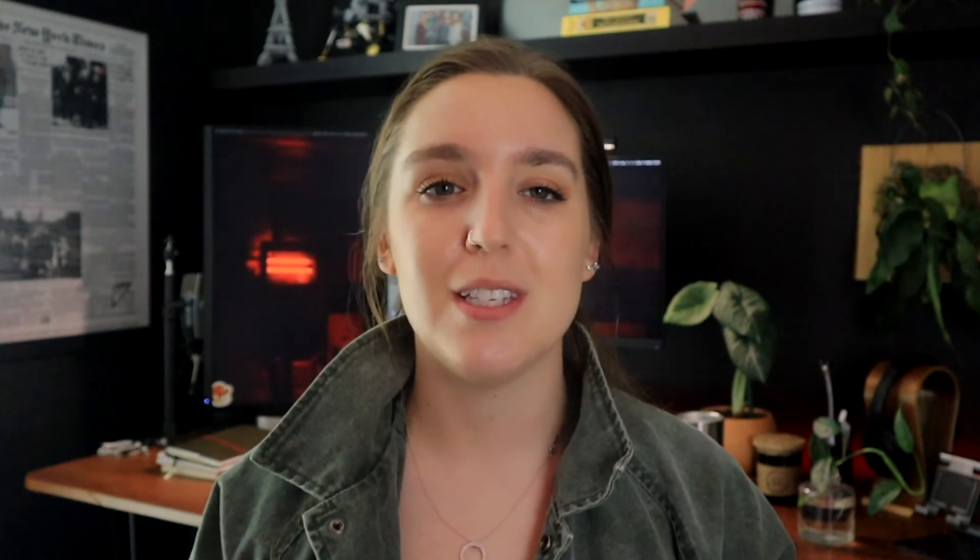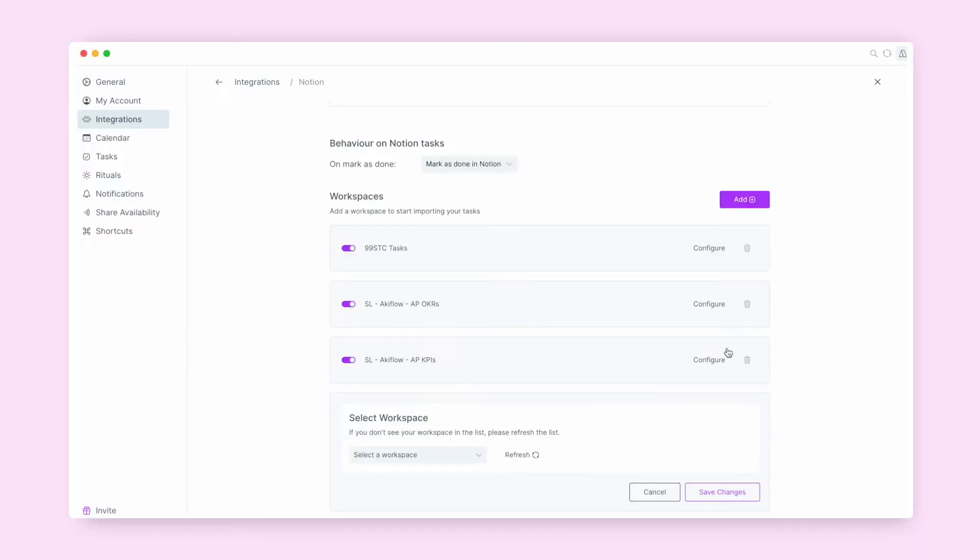Currently, this syncing integration does not allow any task you create in AccuFlow to be synced back to Notion. However, you are able to create multiple behaviors in the syncing setup to pull databases across your Notion account into your AccuFlow inbox, which is great especially for those of us using one dedicated database per focus area such as meeting notes, projects, and even OKR and KPI tracking.